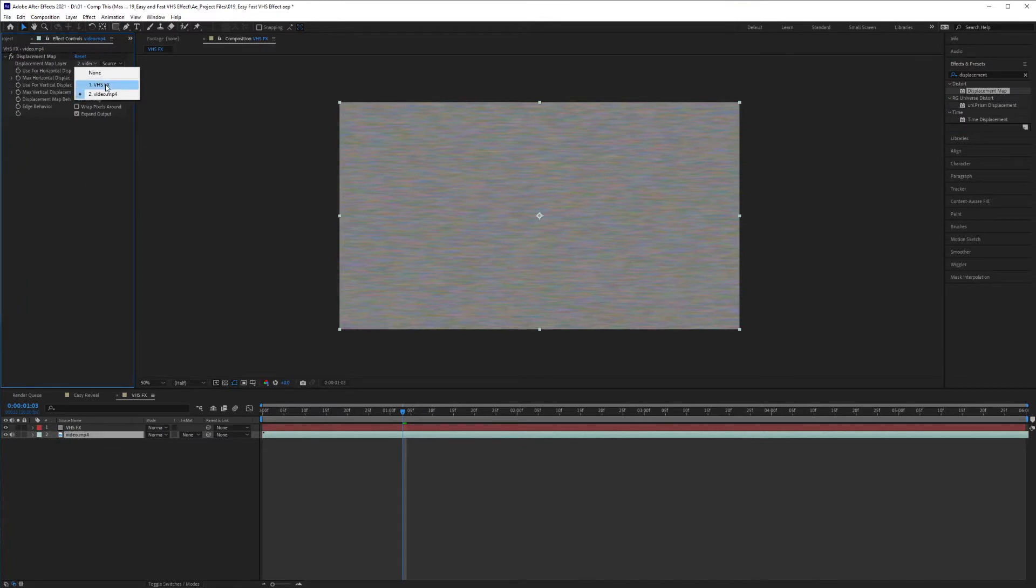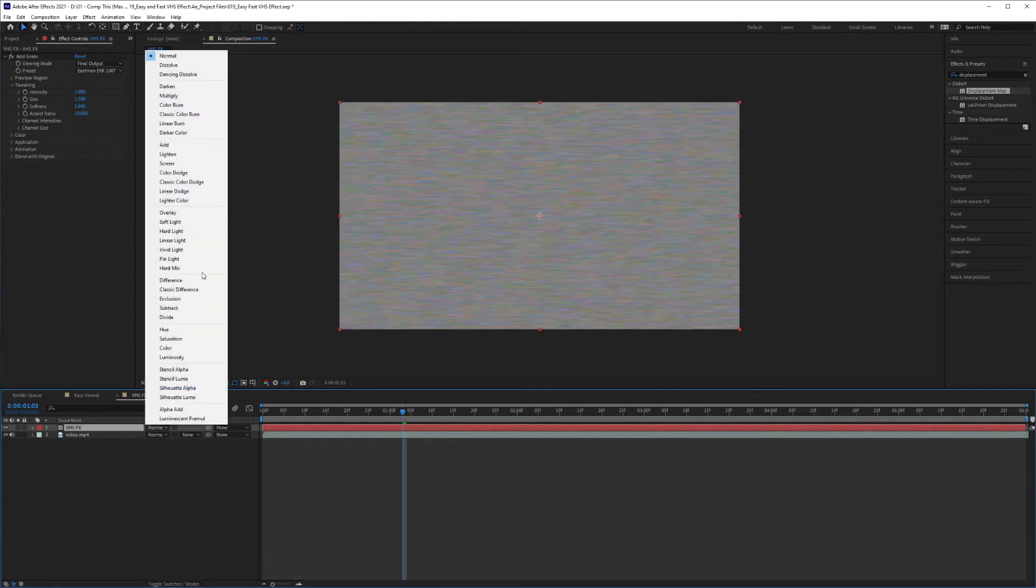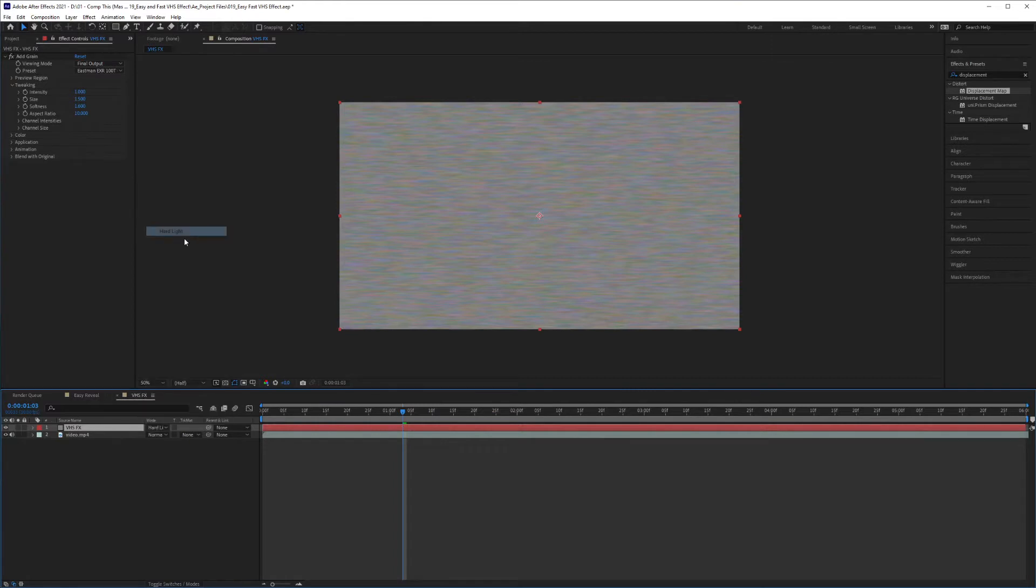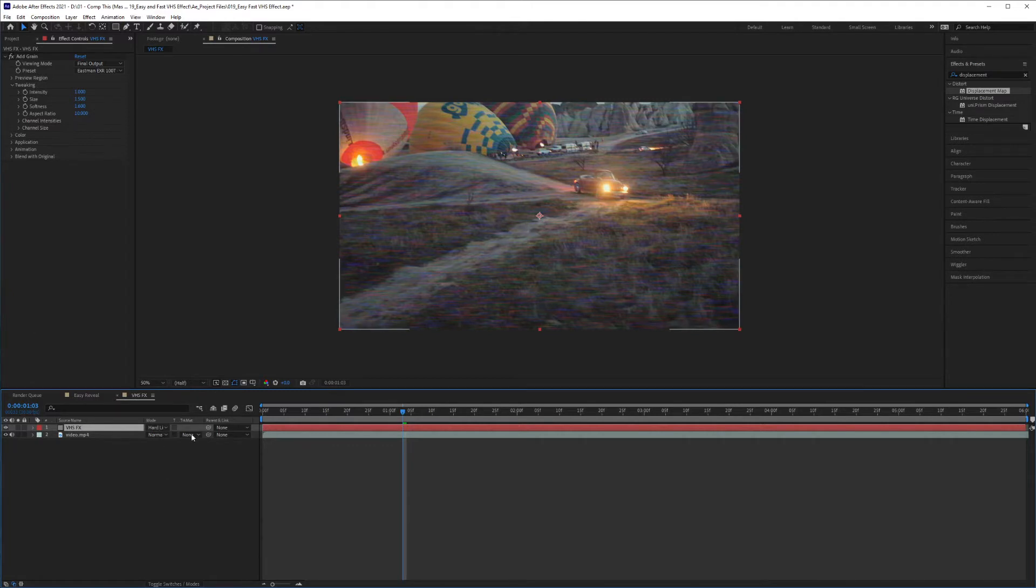Select VHS effect to select this layer as your displacement map. And also what you could do is go into your Blending Modes and select Hard Light. Now this will pass through and reveal your video layer. If you can't find the Blending option here, that means you just need to hit the toggle switch to get that going.